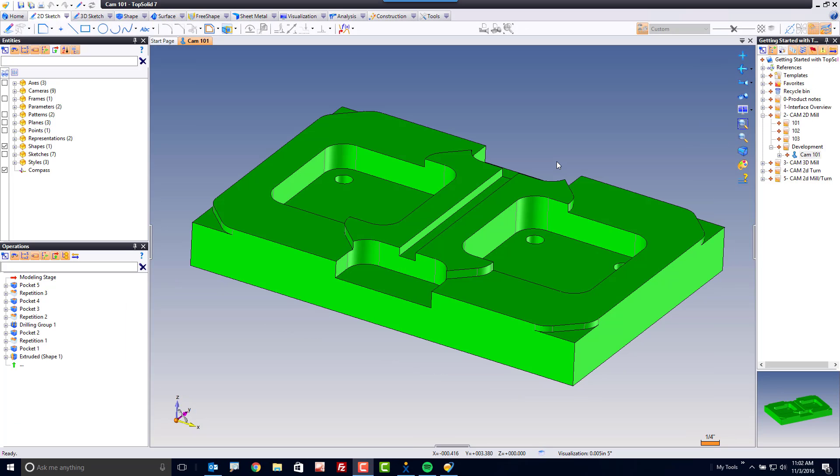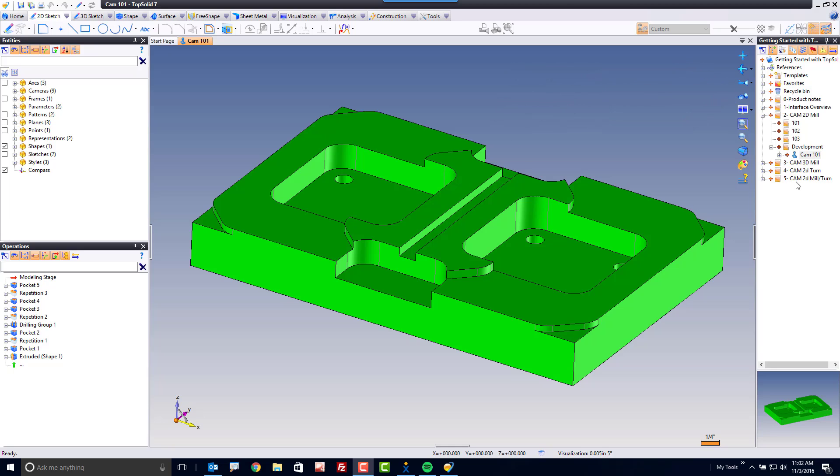In a part design document, there are quite a few things you should be aware of. First, on the right side of my screen, you see our Projects Manager. You'll always have a project open whenever you're working on any data inside TopSolid. It's a requirement of the system.